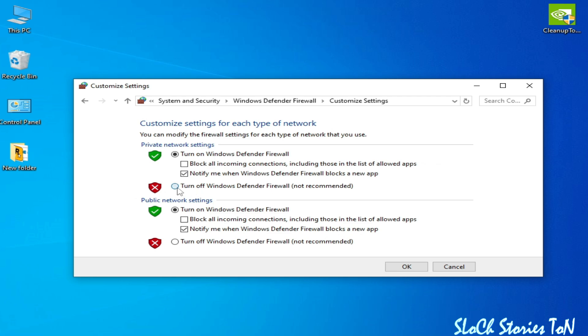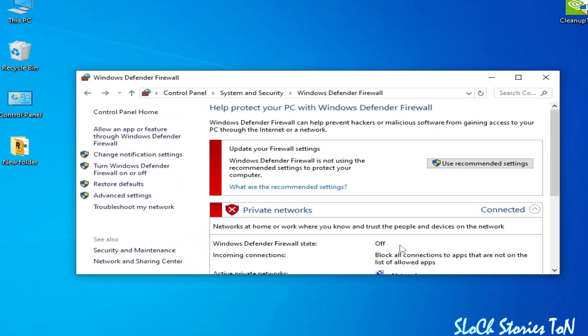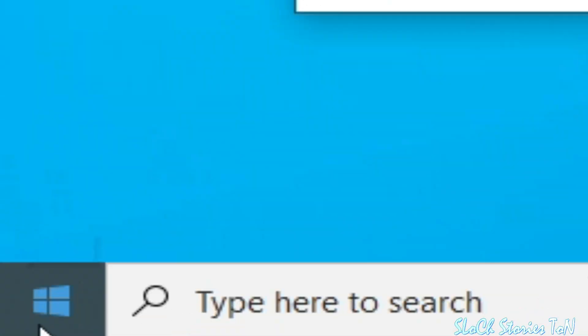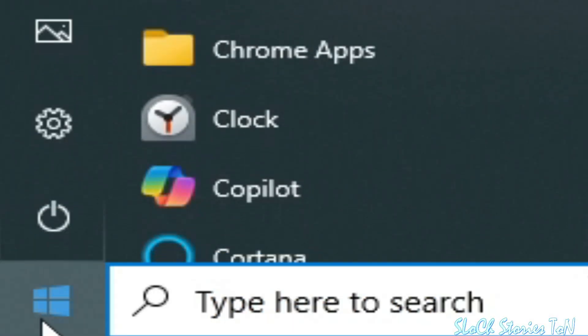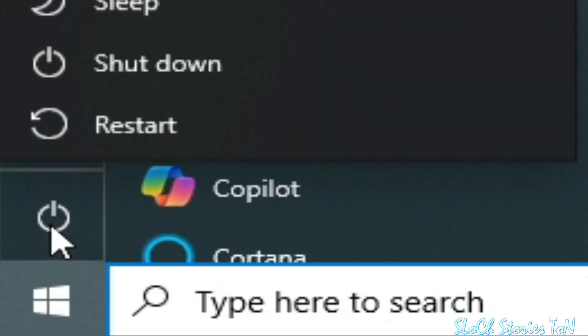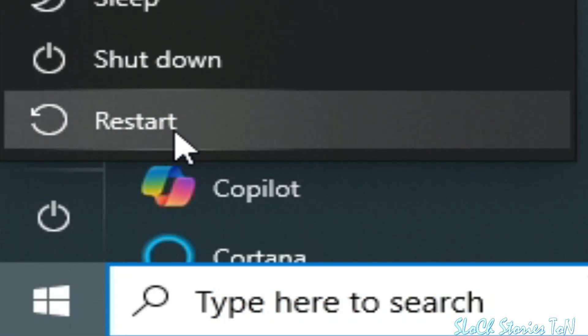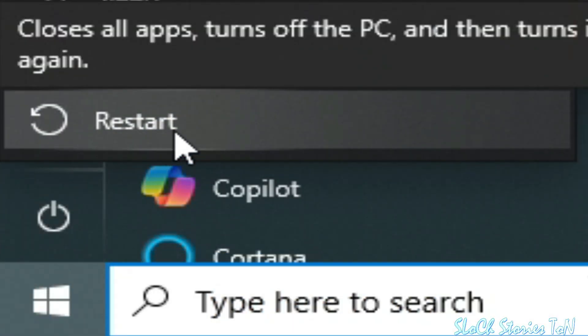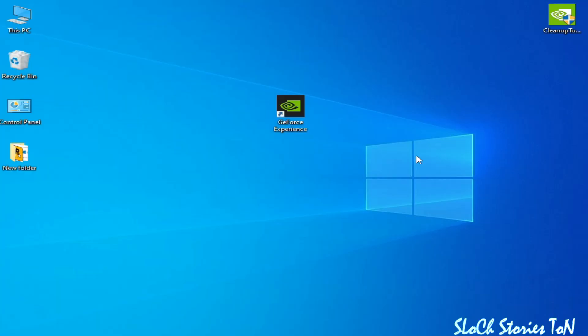Check both options to turn off the firewall, then click OK and apply. Now go to Startup and restart your PC.